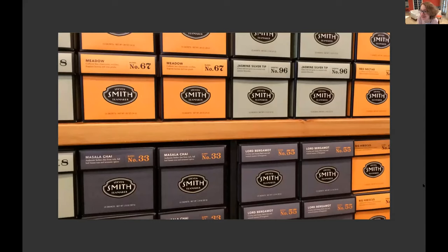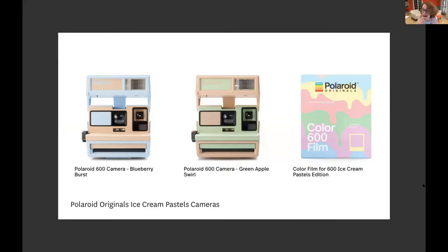Of course, we use color to convey a sense of taste and smell. This is a beautiful line of tea packages — the tea inside each package looks pretty much the same. But by giving each box its own distinct color, the designer begins to create a signal about the relative lightness, richness, or floral aspect of each flavor of tea. We can do this with products that aren't intended to be eaten at all — this is a line of Polaroid cameras called the Ice Cream Pastels Edition. By using colors that have a sensory memory for us, the designers have made this a desirable, fun, and playful summertime experience.